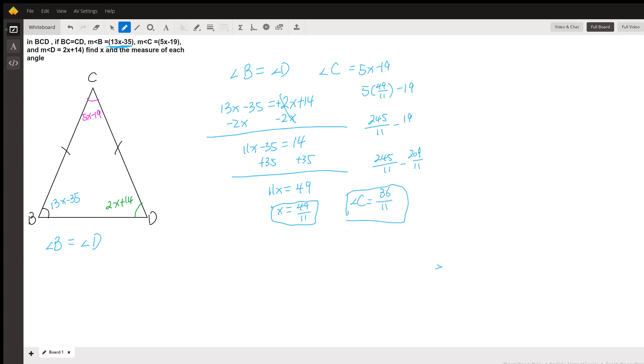For angle D and angle B, you can definitely go ahead and solve it using this method. I hope this helped. Thanks for coming to my TED Talk.